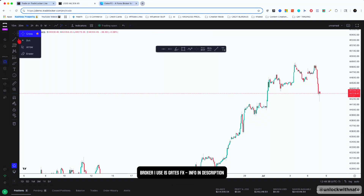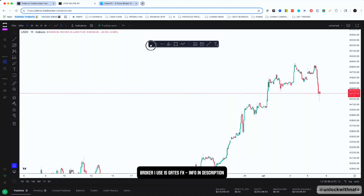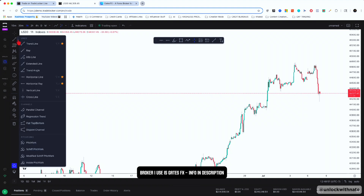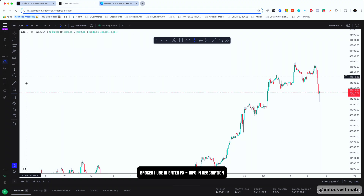Moving on to the most frequently used tools — over here on the left-hand side you can see all of the tools. If you hit the star, it's going to come up under your favorite tools. So you hit star on whatever you want to save. Let's say I want to star the Parallel Channel — you just hit the favorite and then it's going to pop up right here.